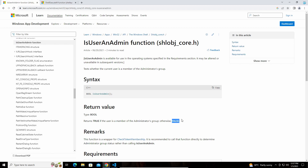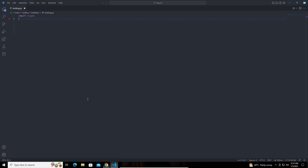What this is going to return is: if our code is running as admin, then it is going to return 1, or else it is going to return 0. Let me print that here.